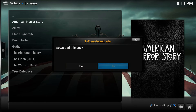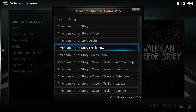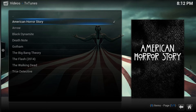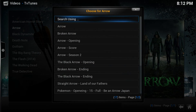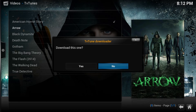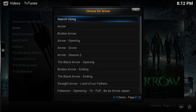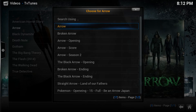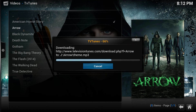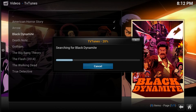Let's find one for American Horror Story — okay, don't hear anything, so we'll go to the next one. Let's do Freak Show — okay, like that one. Move on to the next one: Arrow — okay, that one was a fail. Let's try this one — okay, we can use that one. You get the drift.